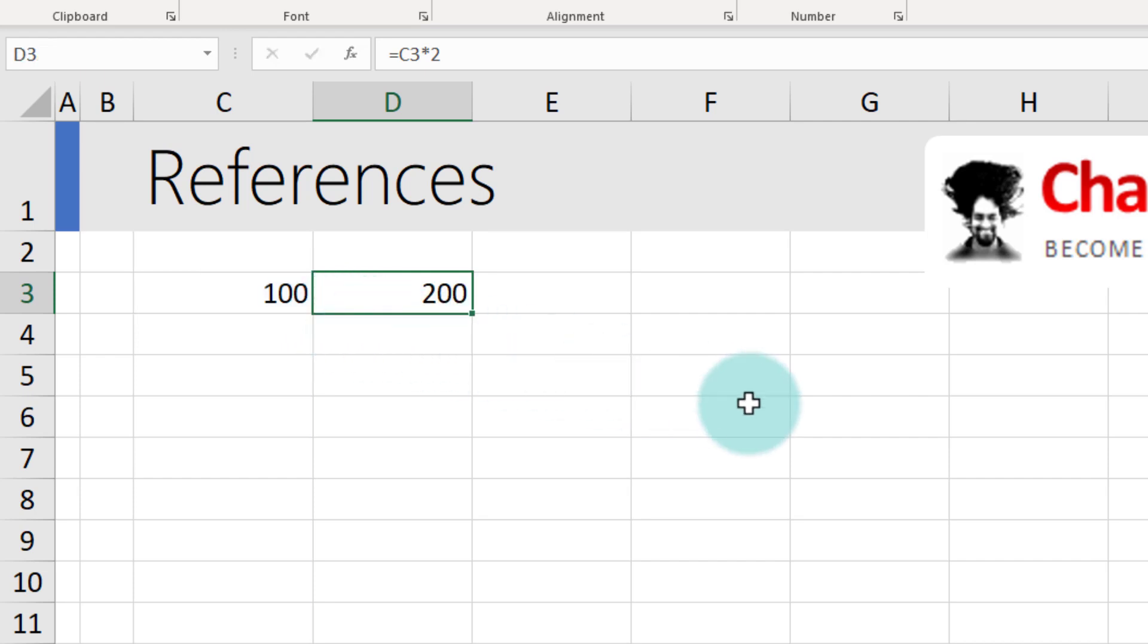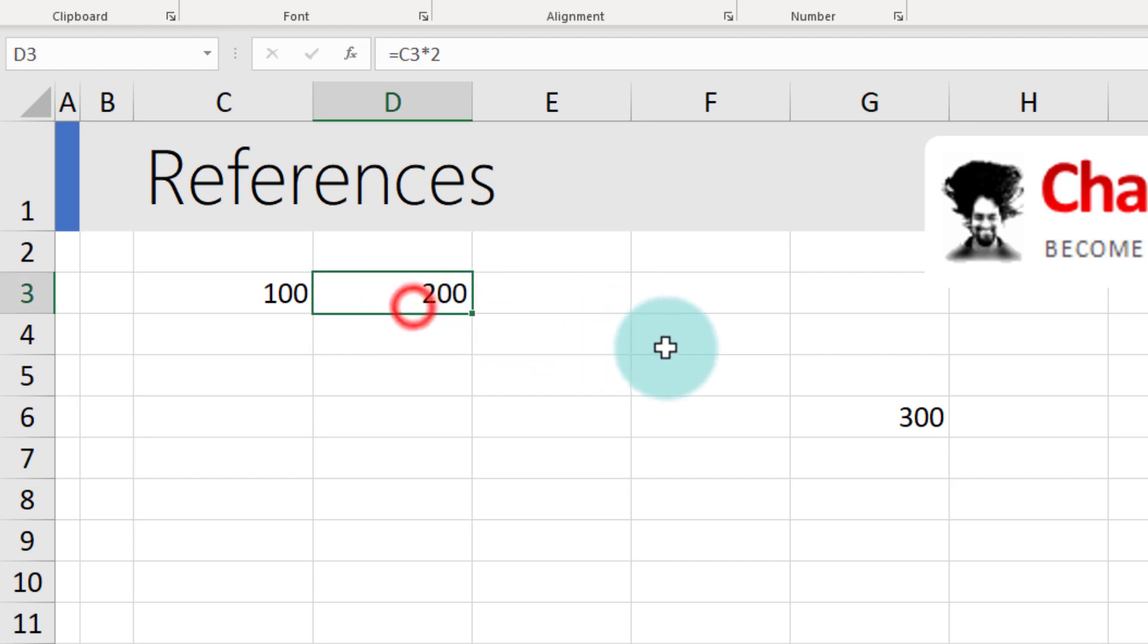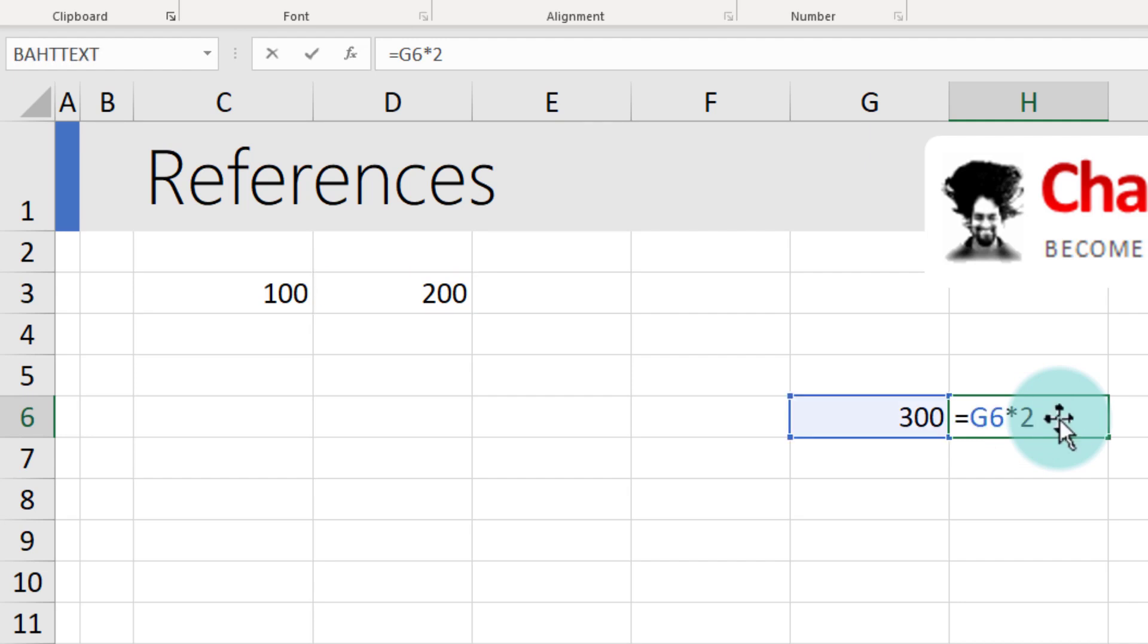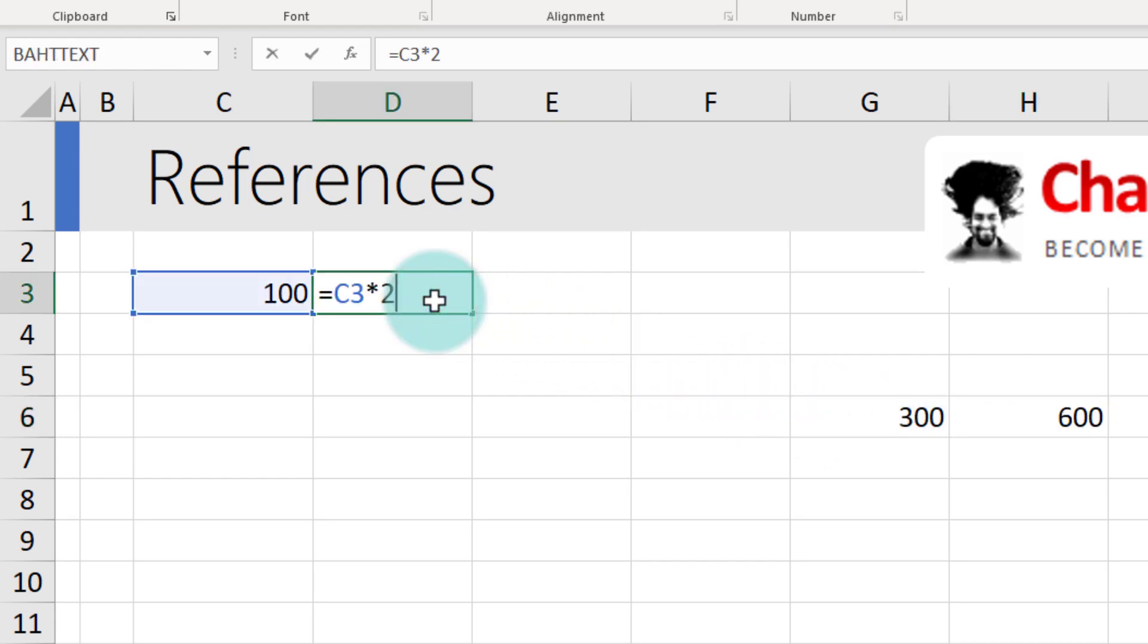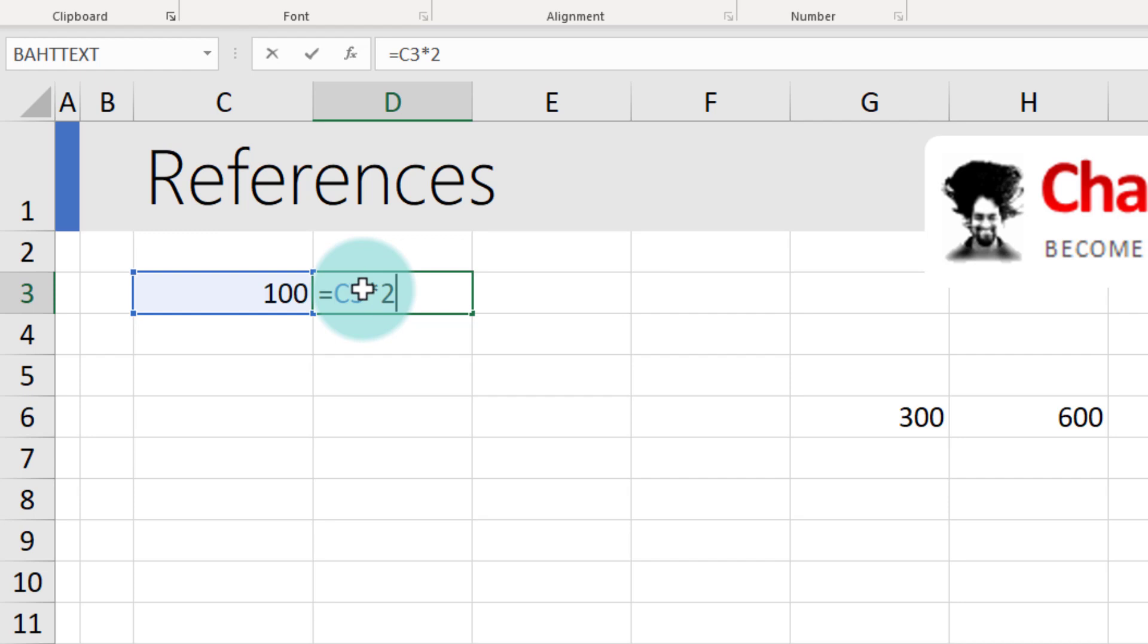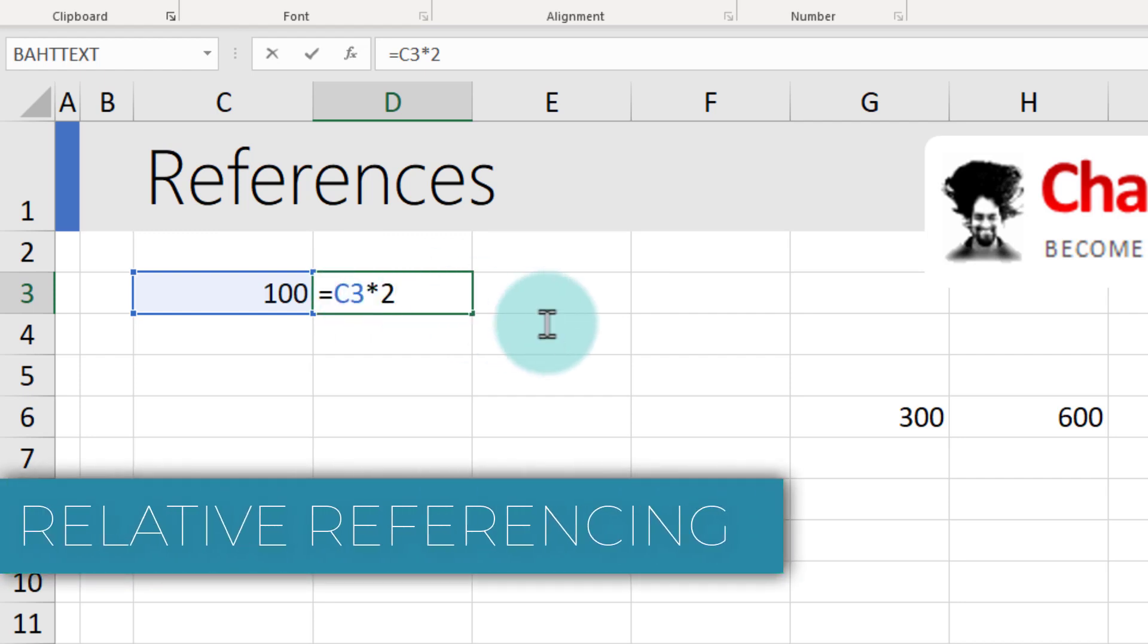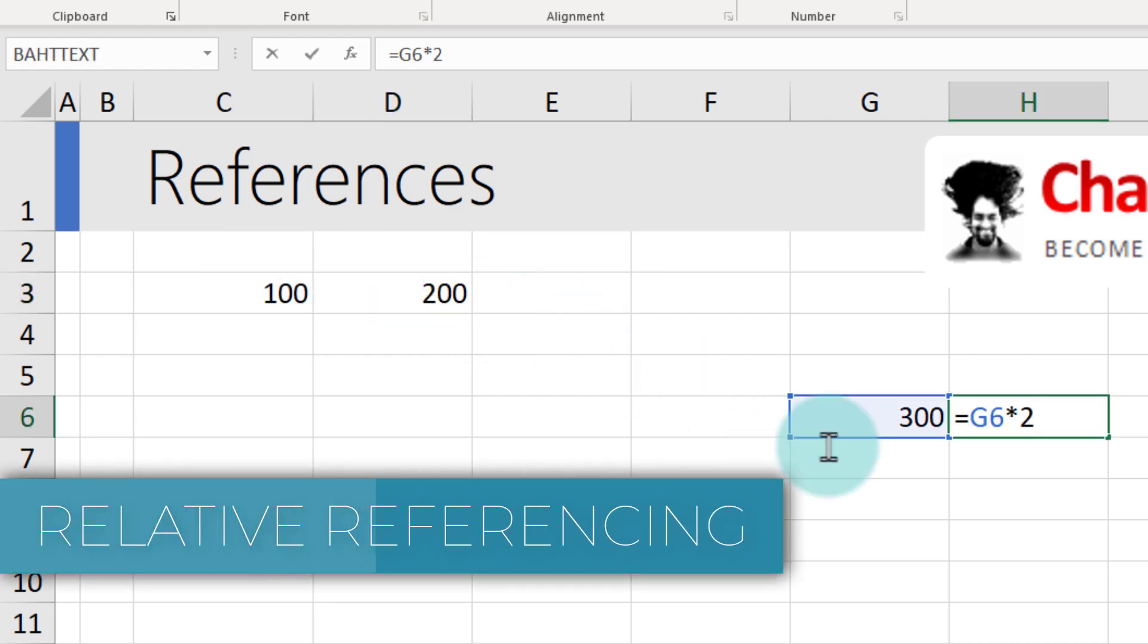Let's prove that by first typing another value here, let's say 300. Notice what happens when I copy CTRL-C and paste this formula CTRL-V. It automatically adjusts to 600 because Excel heard one cell to the left times 2. This style of referencing where we ask Excel to do an operation one cell to the left or one cell above relative to the current position of the formula is called relative references. So C3 here or G6 here is a relative reference.